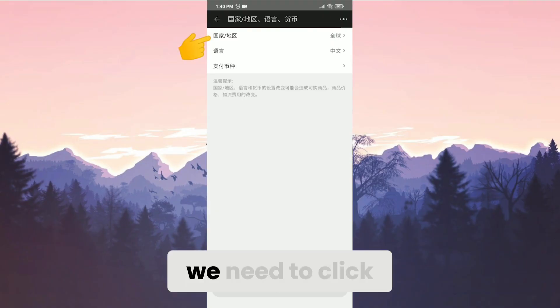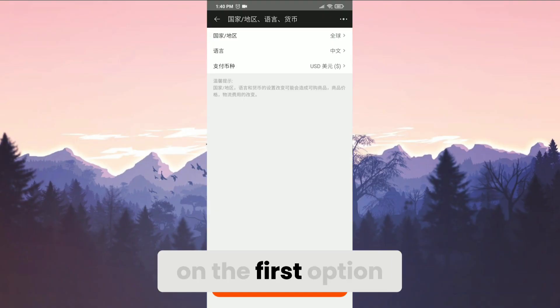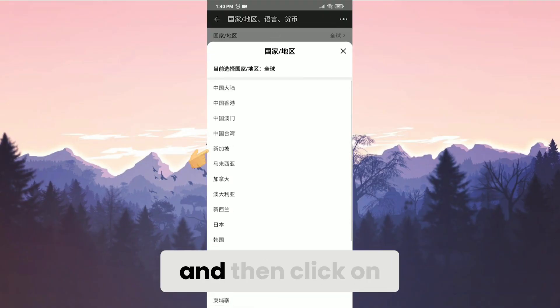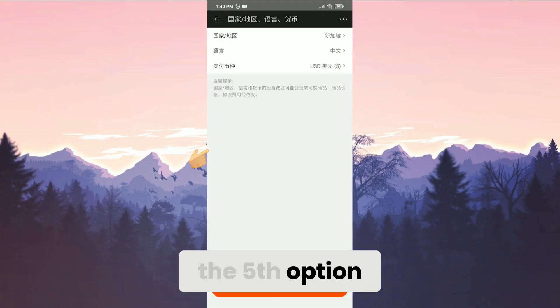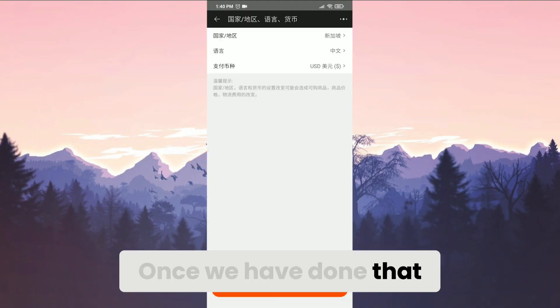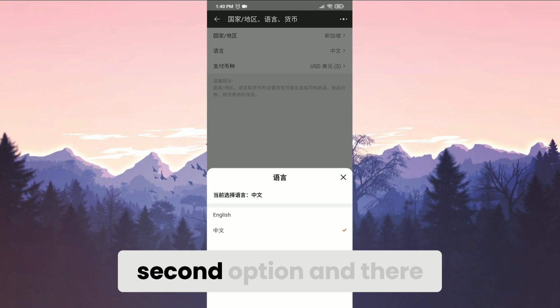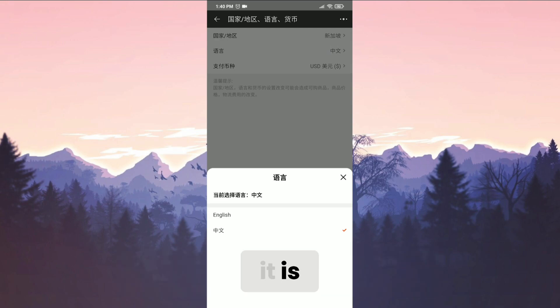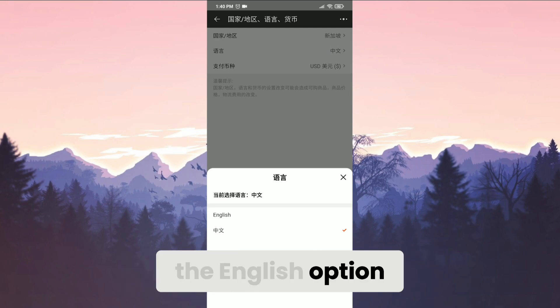Now, we need to click on the first option and then click on the fifth option. Once we have done that, we click on the second option and there it is, the English option.